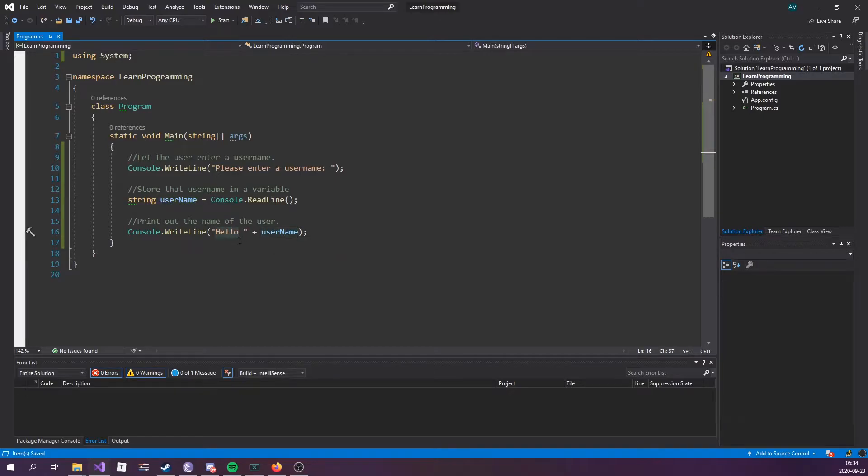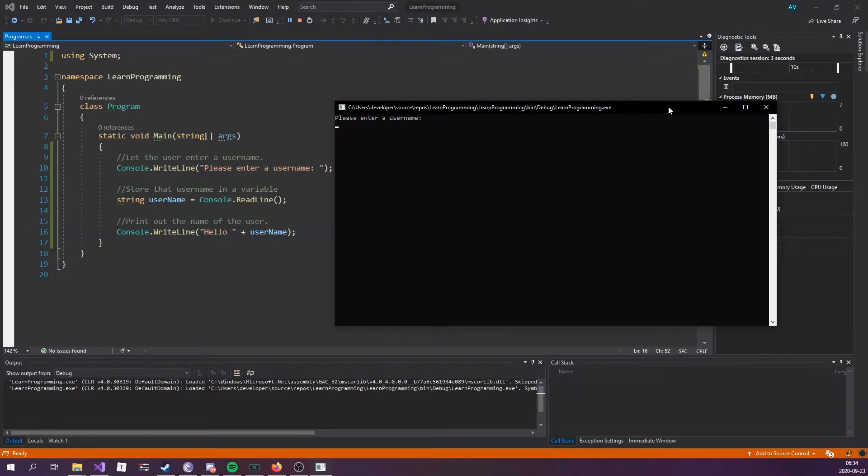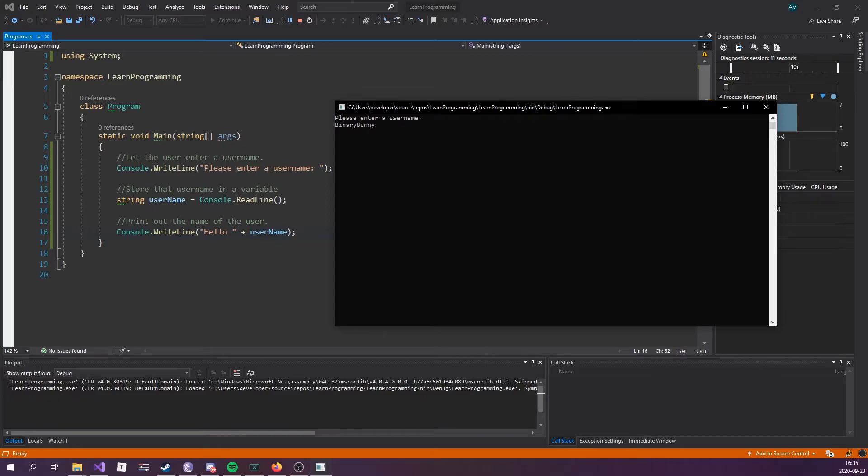Let's try that out real quick. Once you run the application, it's going to say please enter a username. I'm going to say Binary Bunny, and see how this line of code hasn't executed yet until we hit enter.